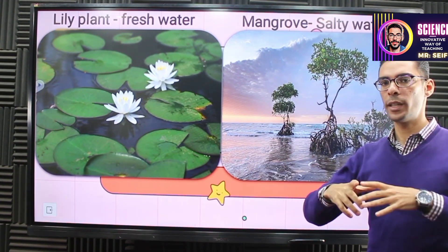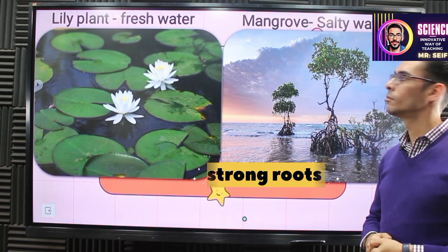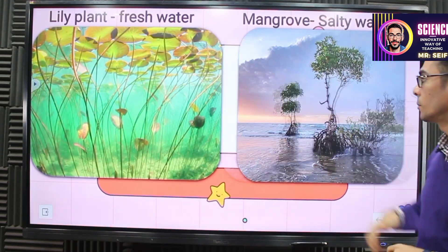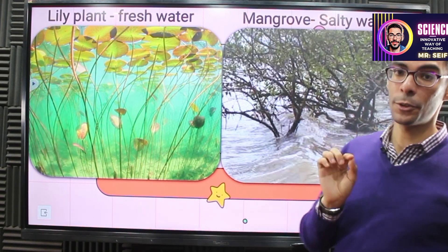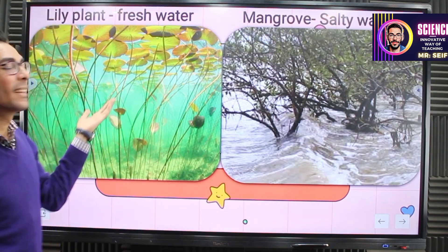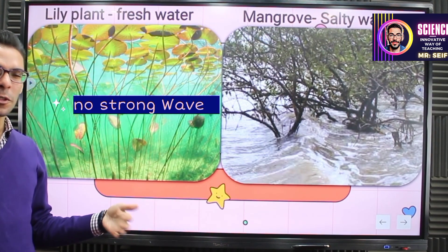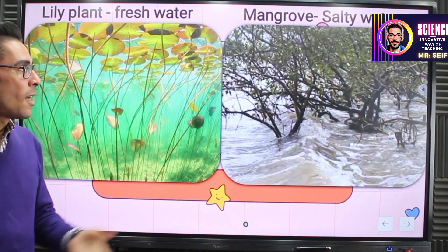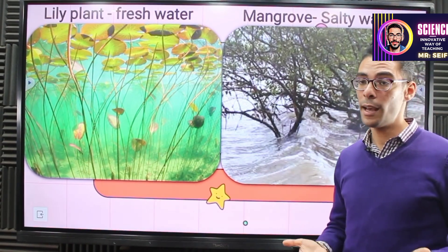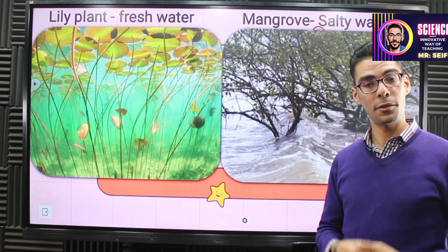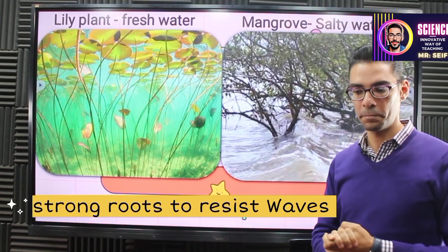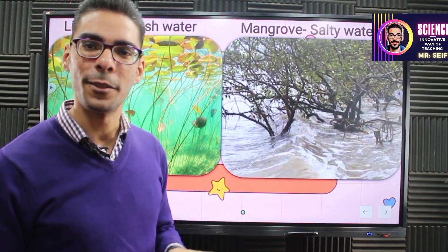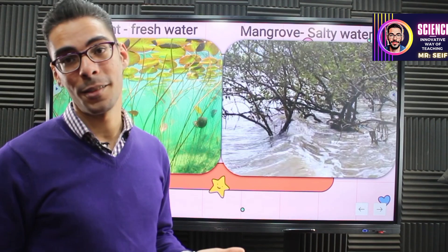The mangrove tree does not have wide leaves, but it has strong roots. Is this for a purpose? Yes. Compare the water lily roots and the mangrove roots. The water lily lives in fresh water — there are no strong waves, so it doesn't need strong roots and already floats. But the mangrove lives in salty water with strong waves. If it doesn't have strong roots to resist the waves, it will fall down and die. That's why the mangrove tree has strong roots — to resist the waves.